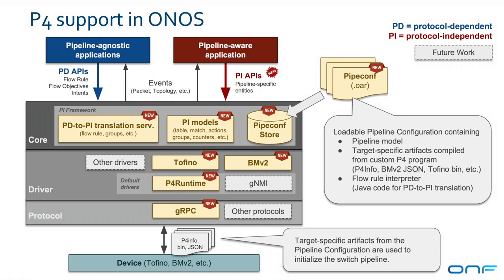On the northbound of ONOS, we introduced the notion of a pipeconf to bring in the pipeline model, target-specific artifacts, and translation classes. Through the translation classes, we support pipeline-agnostic applications that program the pipeline-independent routes against the ONOS flow objective APIs. We also have the notion of a pipeline-aware application that instead creates pipeline-specific routes that fully leverage the capabilities of the P4-defined pipeline.